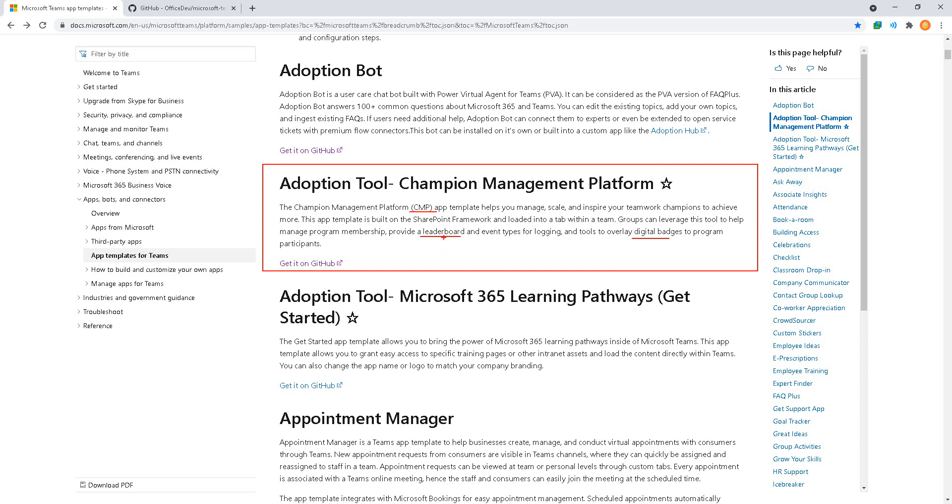Having things like a leaderboard and digital badges can help with that as we have those power users and liaisons in the business unit describing how to best use some of the new cloud technology.